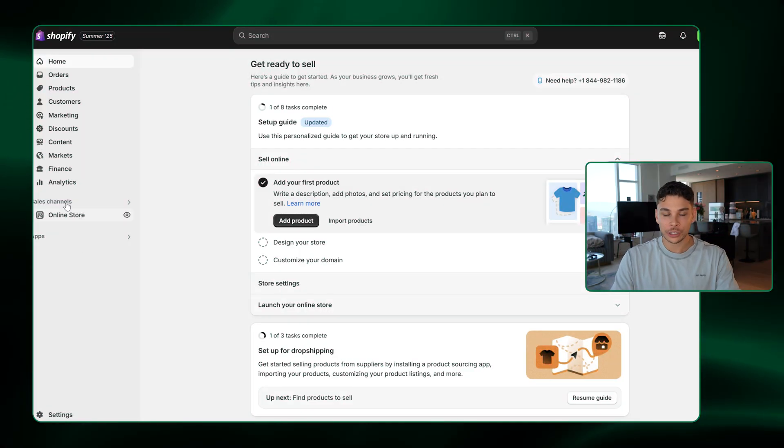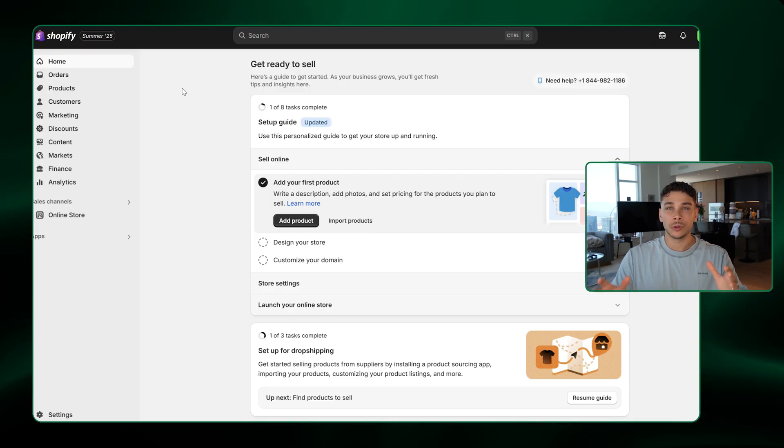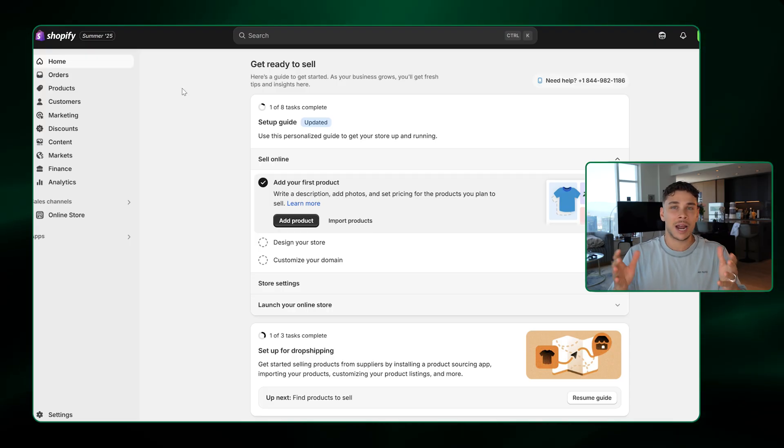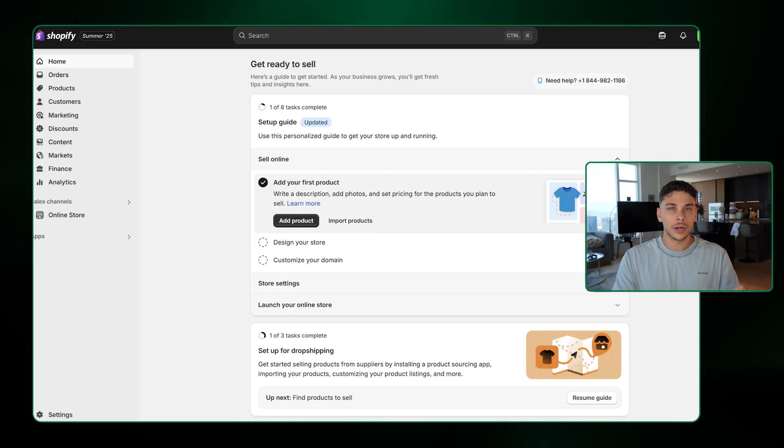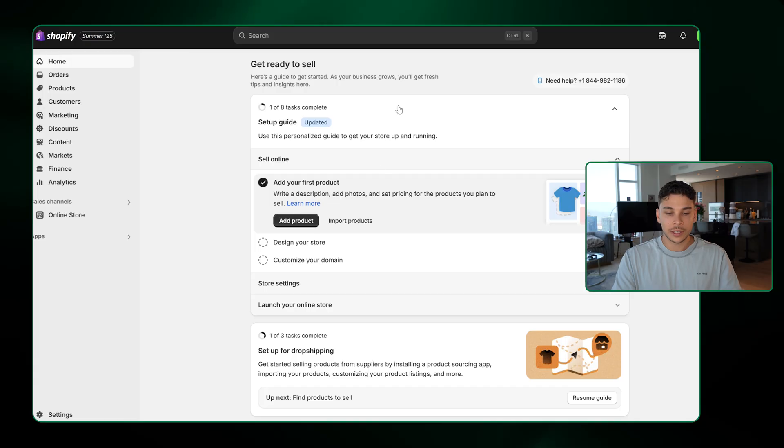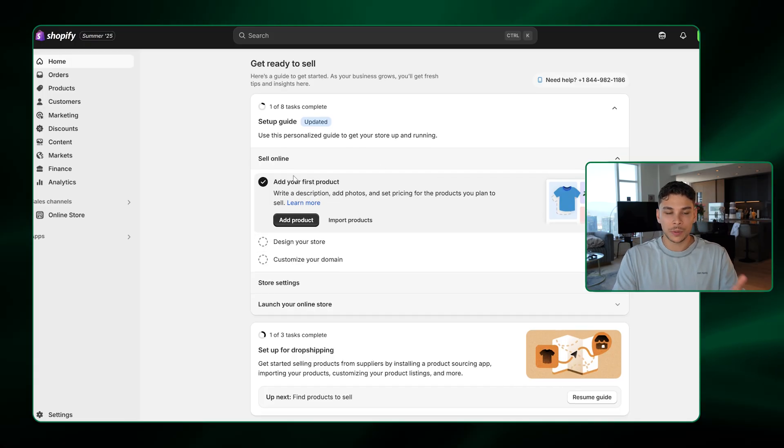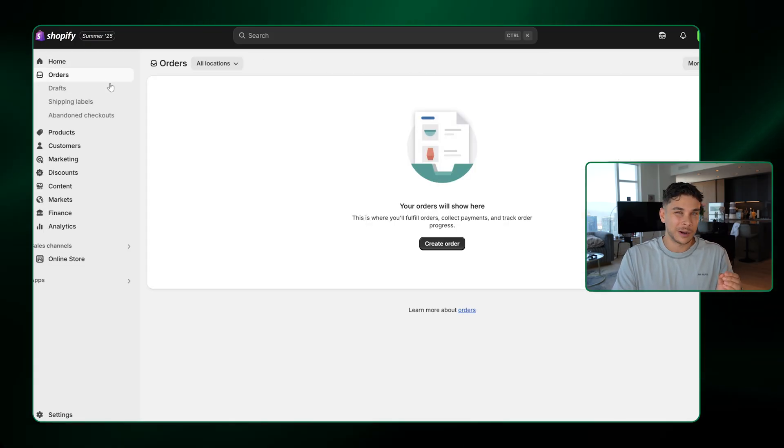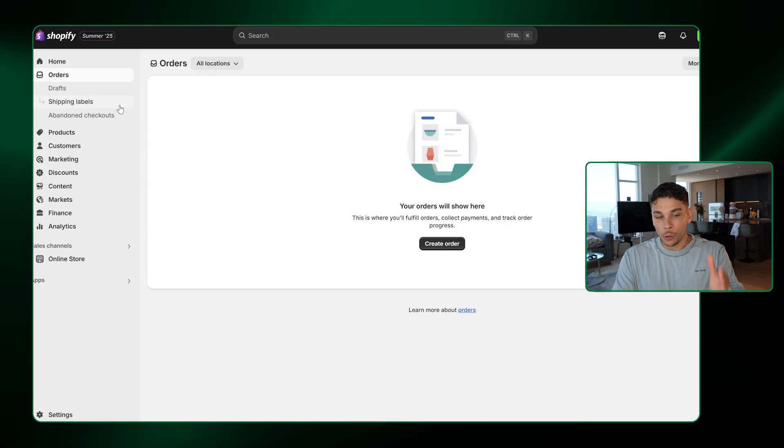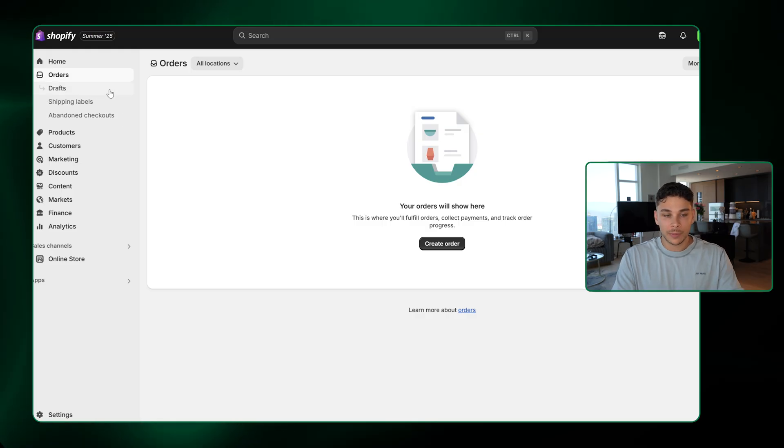Now, just before I show you what the AI has created for you, I want to give you a brief rundown on how to actually use Shopify. But don't worry, the UI is super intuitive and easy to use. You have a homepage right here, which basically just gives you recommendations. Not all that important. The orders tab is where your orders are going to be coming through.